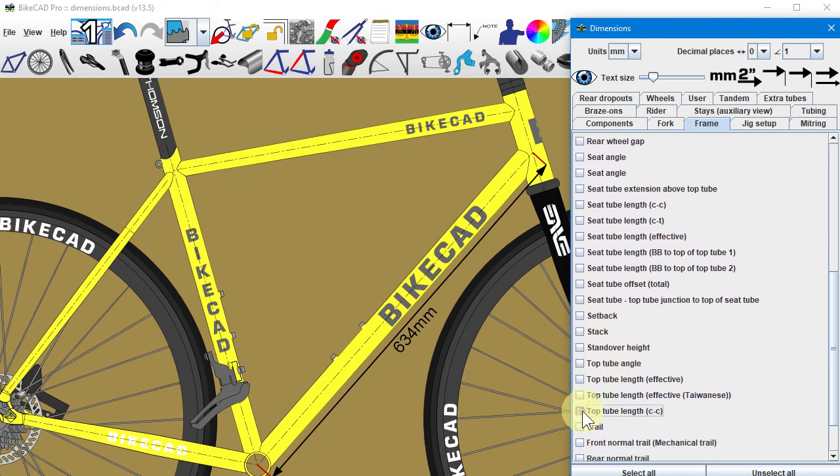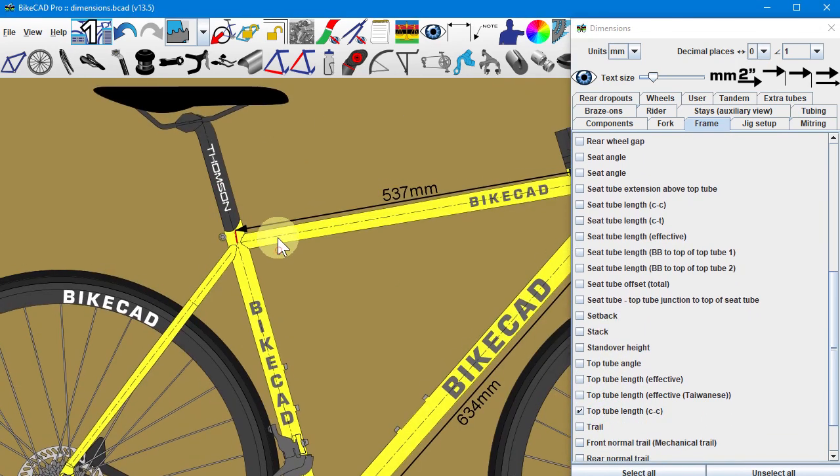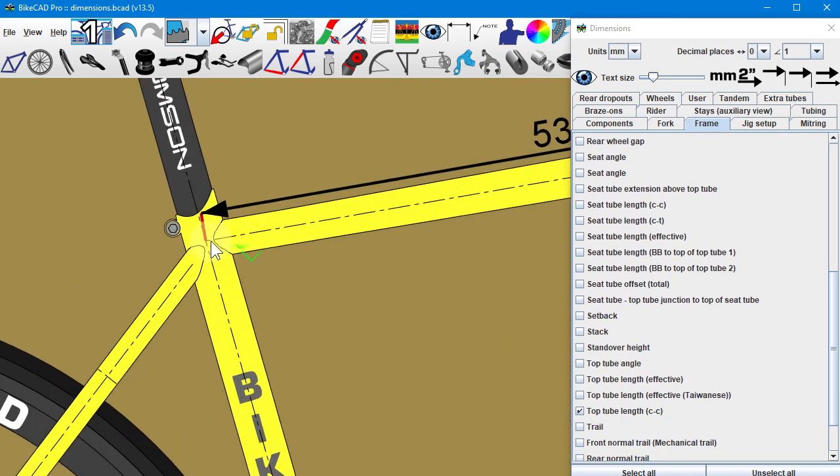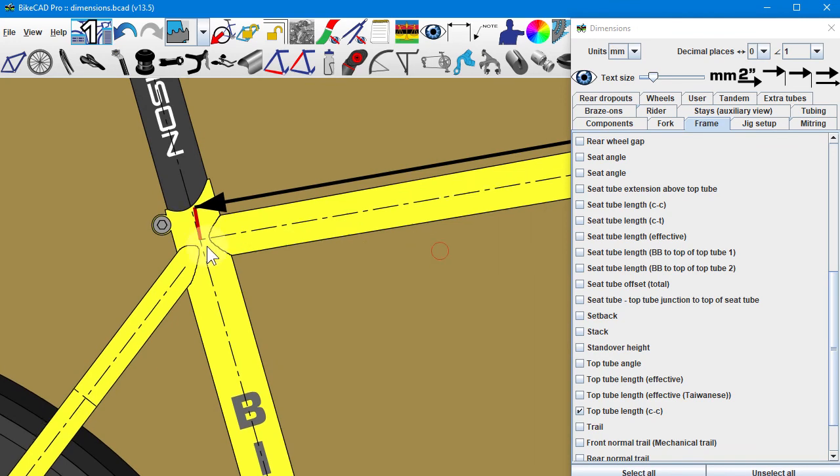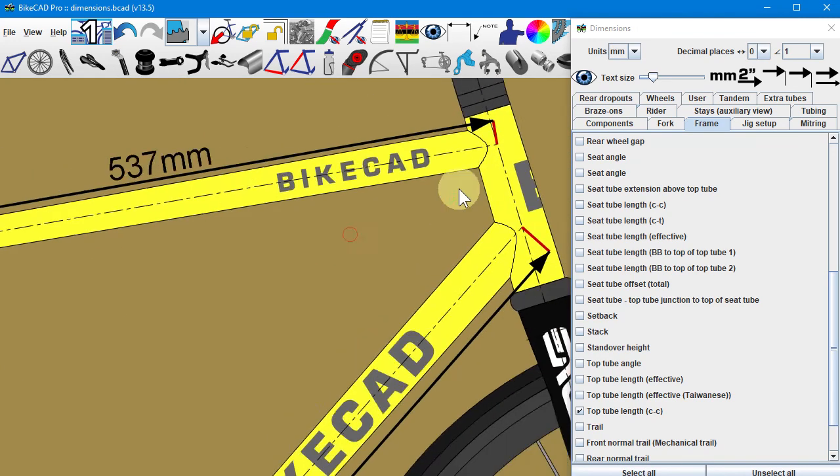The top tube center-to-center measurement goes from the center of the seat tube top tube intersection to the center of the top tube head tube intersection.